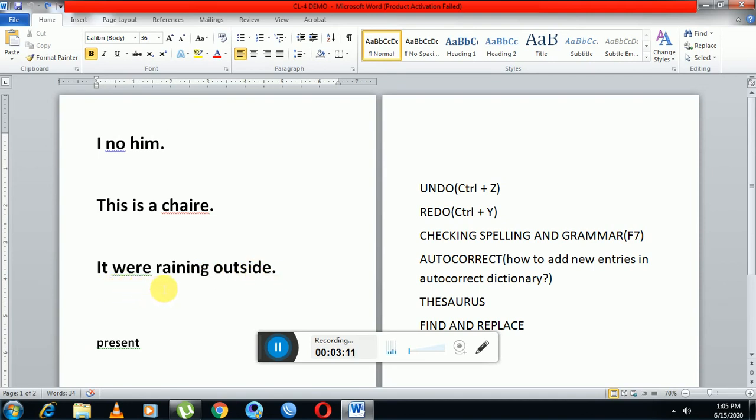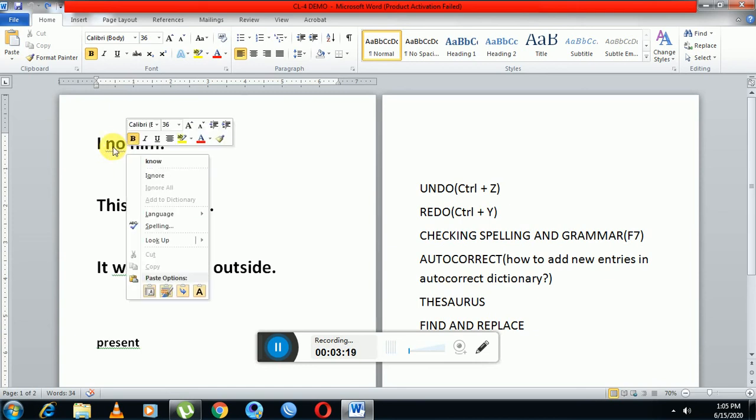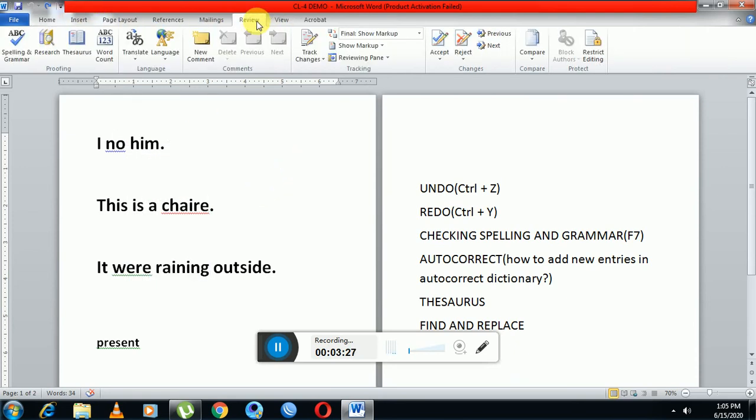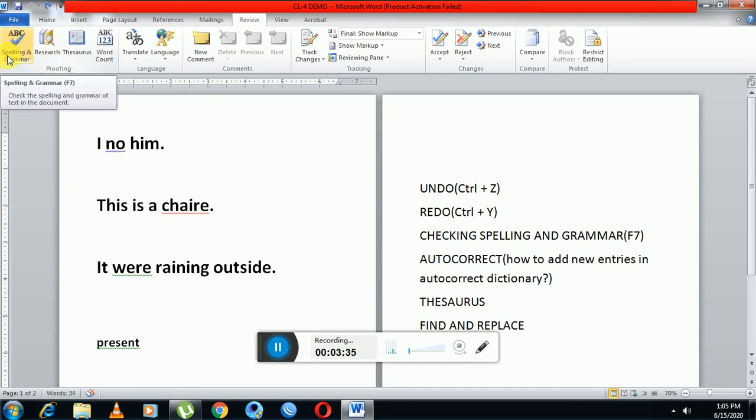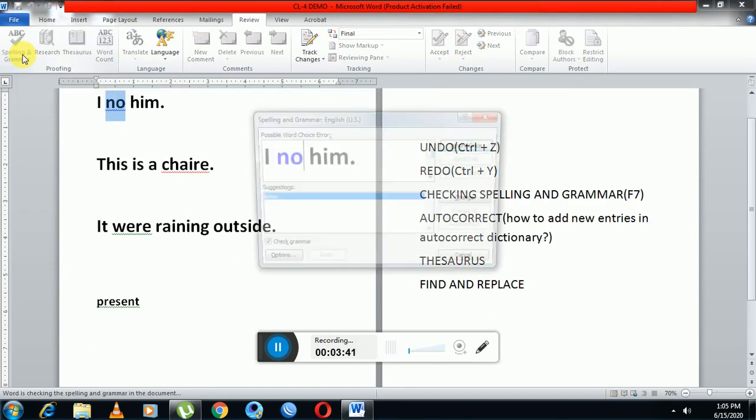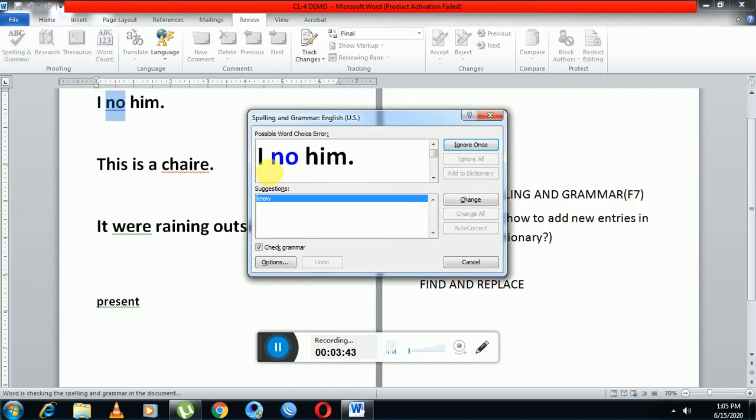So let's correct these errors. For this, right-click here and go to spelling. Or another way is go to the Review tab, then in the Proofing group we have this option Spelling and Grammar, or we can use F7 shortcut key also. Click on this. Now you can see this error is showing and we have in the suggestion list K-N-O-W, 'know'. As it is a correct suggestion, we'll click on change.